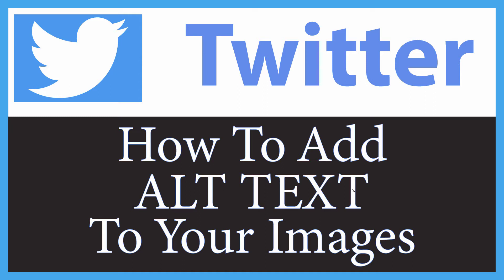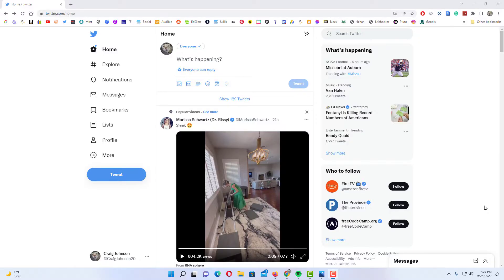Let me jump over to my browser here. I have my browser open now and I am logged into Twitter to add alt text to your images in Twitter.